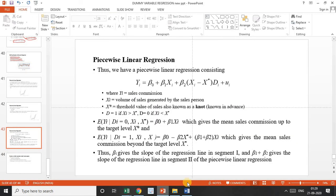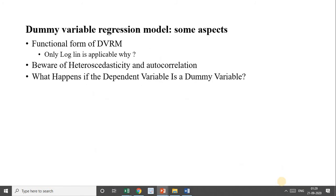With this we have finished the uses of the dummy regression model and are closing this chapter. Regarding the functional form: in dummy regression models, explanatory variables take values of one and zero, and since zero cannot be expressed in logarithm, we cannot use a log-linear or double-log model when using dummy regression. We can use a semi-log model, but not the lin-log model.